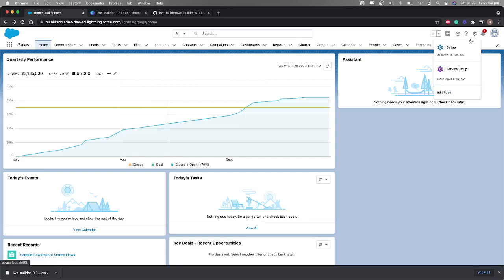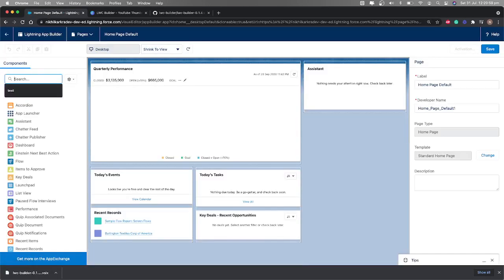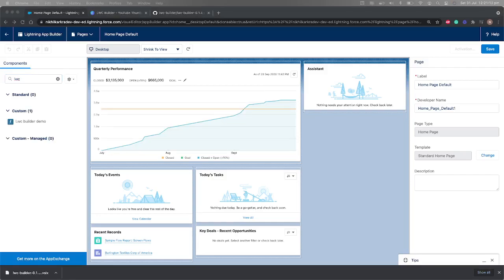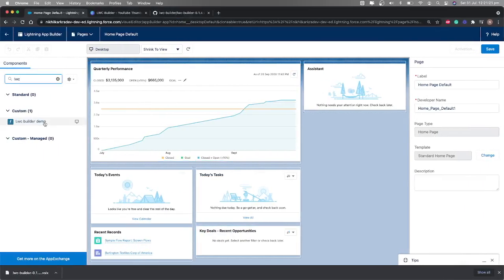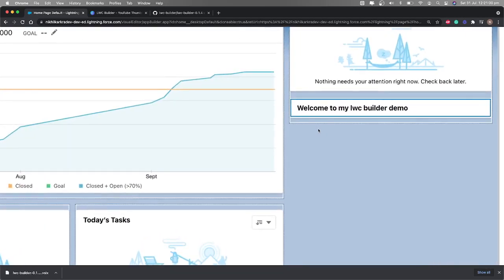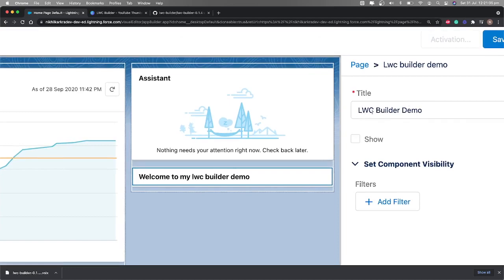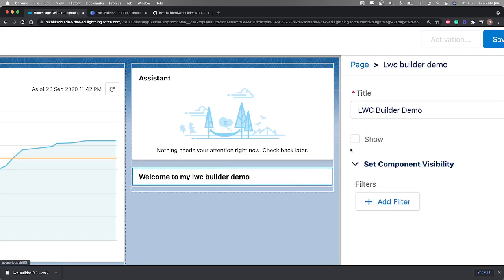I'll go to my Salesforce org. I'm in the Sales app on the Home page. Let's place our component here — I'll edit the page, go to App Builder, and on the left-hand side search for 'lwc builder demo'. That matches the master label. Drag the component to the right-hand side. You can see the title is coming by default as 'lwc builder demo'. The show checkbox is false, so only the card title appears. If I set show to true, the 'lwc builder demo' text appears immediately, and unchecking it hides it again.